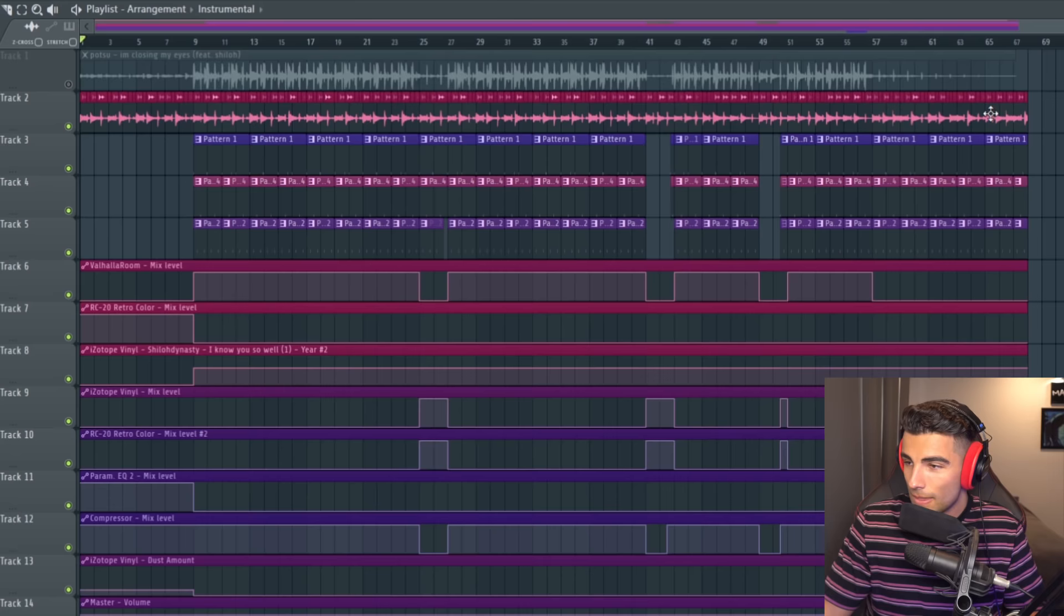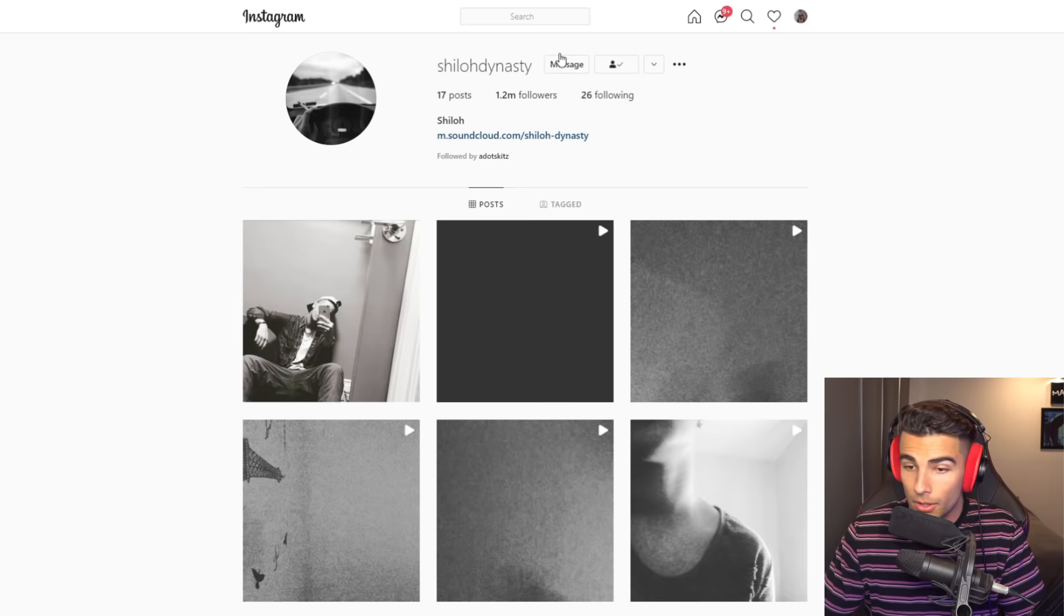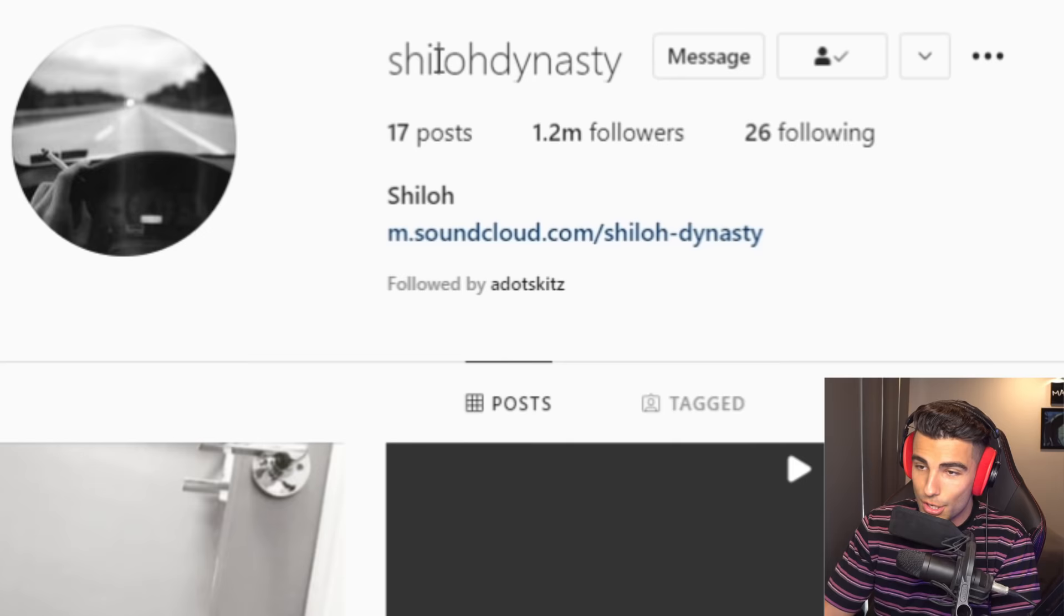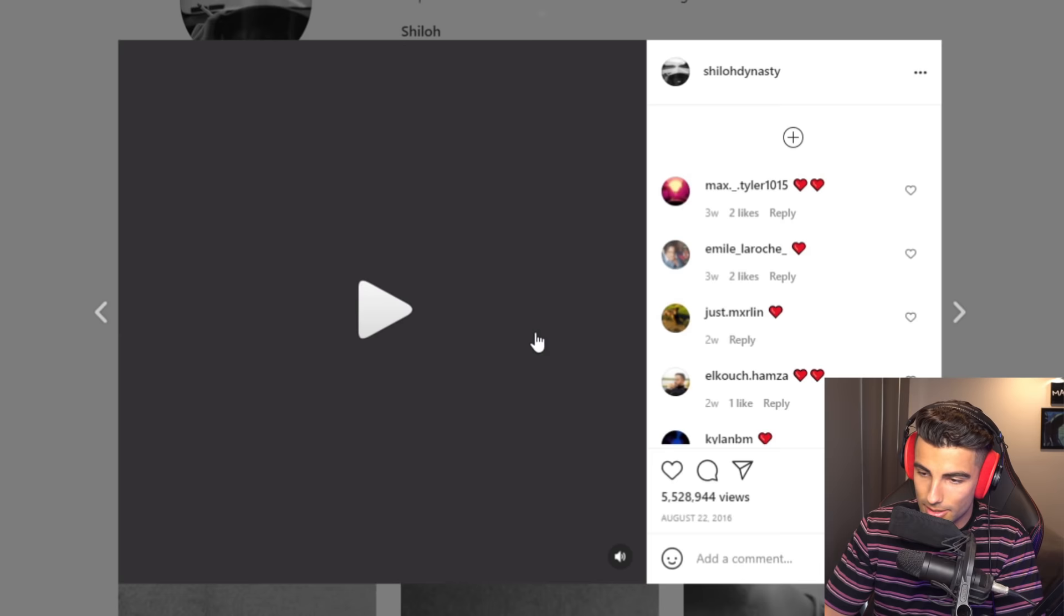I want to go through the sample first and how you're chopping it up and adding effects to it, and then we'll go through the drums. You can find the original sample on Instagram by Shiloh Dynasty.